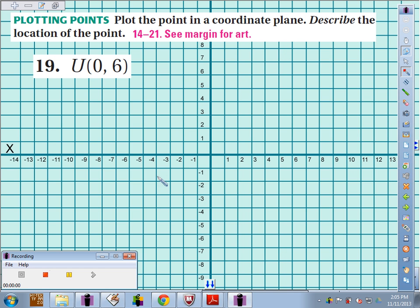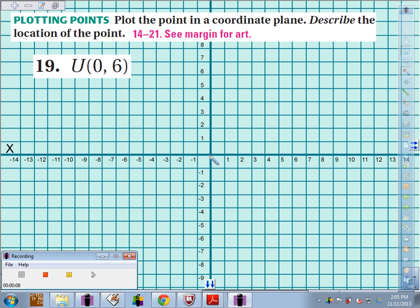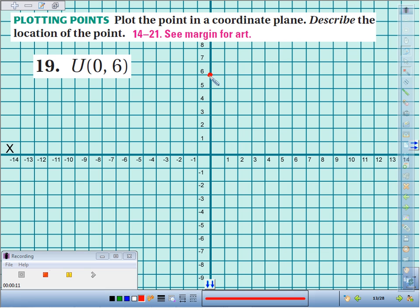Number 19, we're supposed to plot the point U, 0, 6, and then describe the location. So starting at the origin, I'm going to move left to right 0, and then I'll move up 6. I'll label that point U.